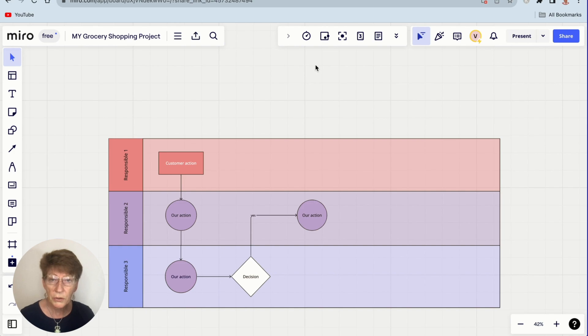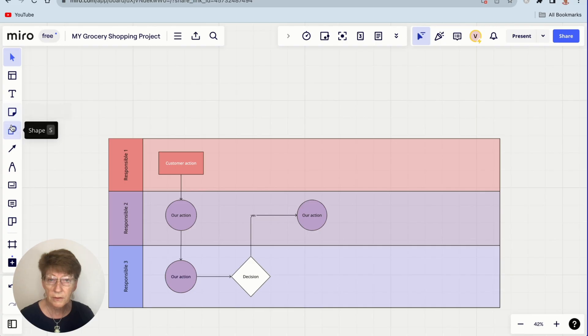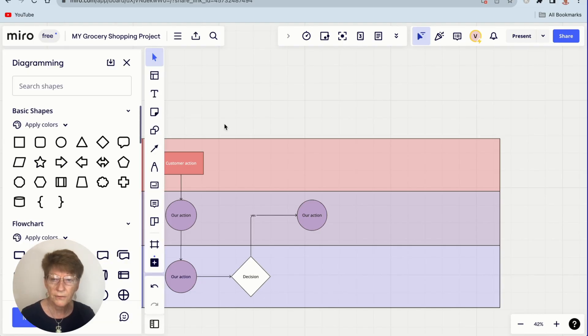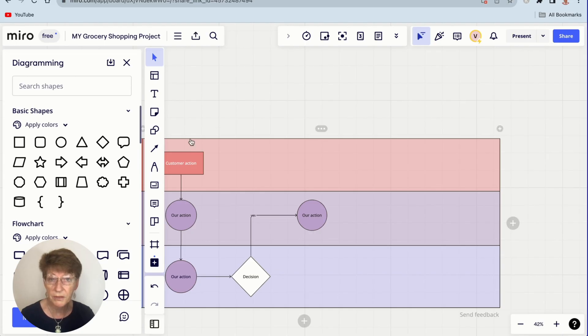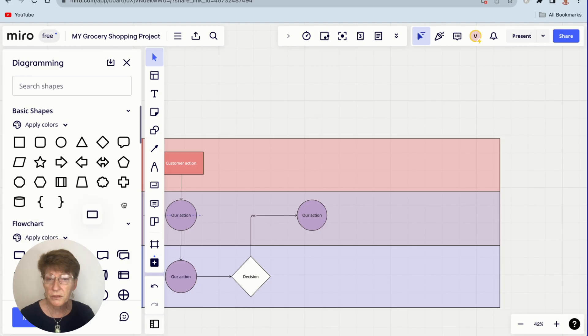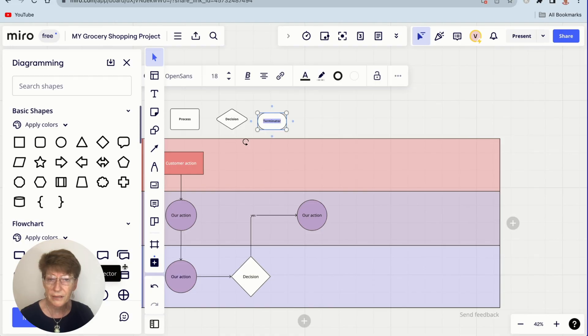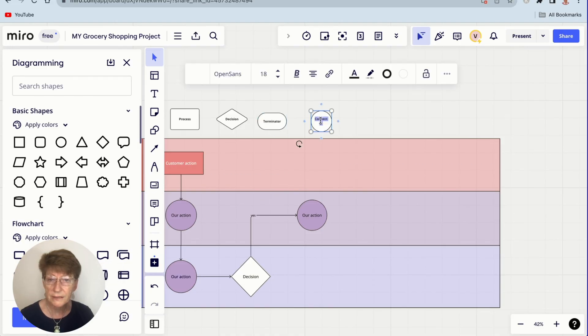So first thing you're going to do is open the shapes in the sidebar right here, or you can press S. Then we're going to click All Shapes. First thing we're going to do is select five basic shapes for our own legend: this one which is the process widget, the decision box, the terminator, the connector, and we'll take the OR.